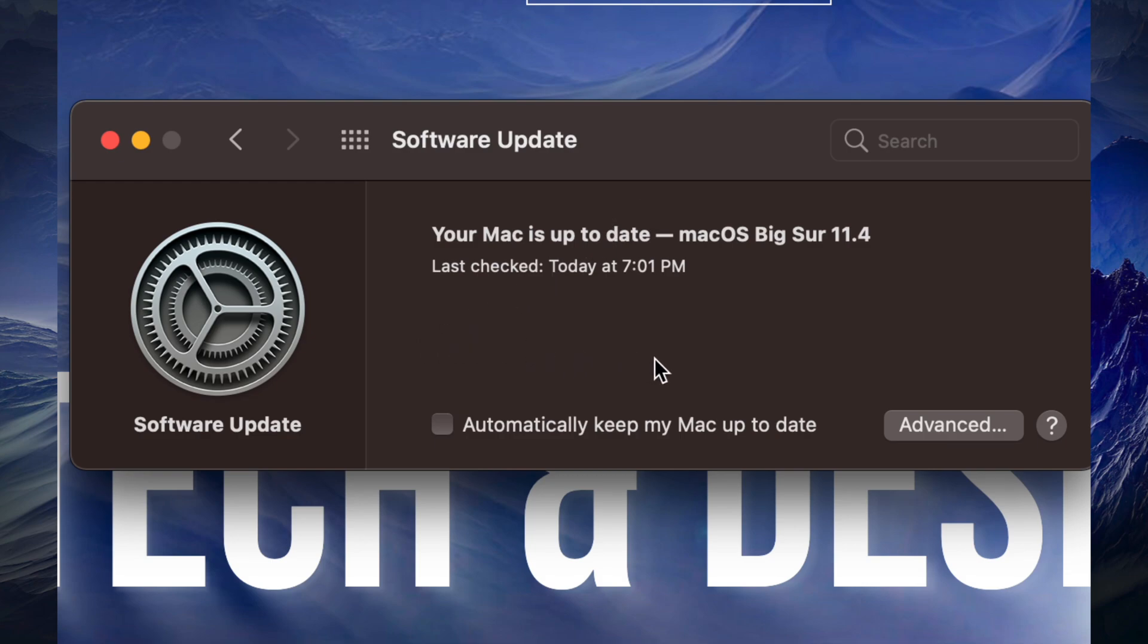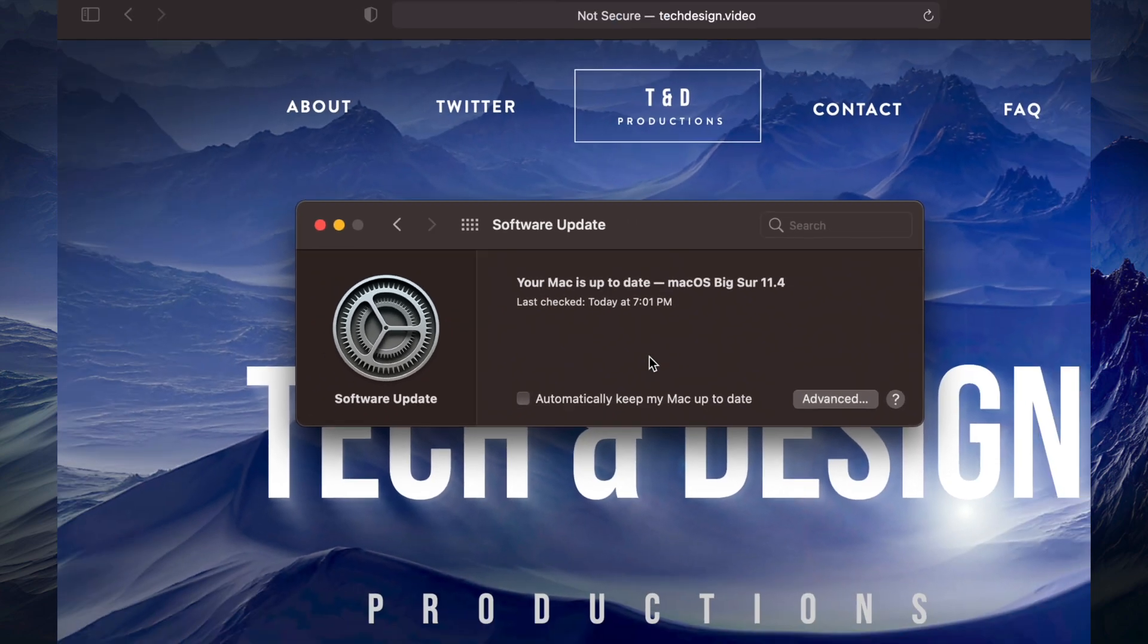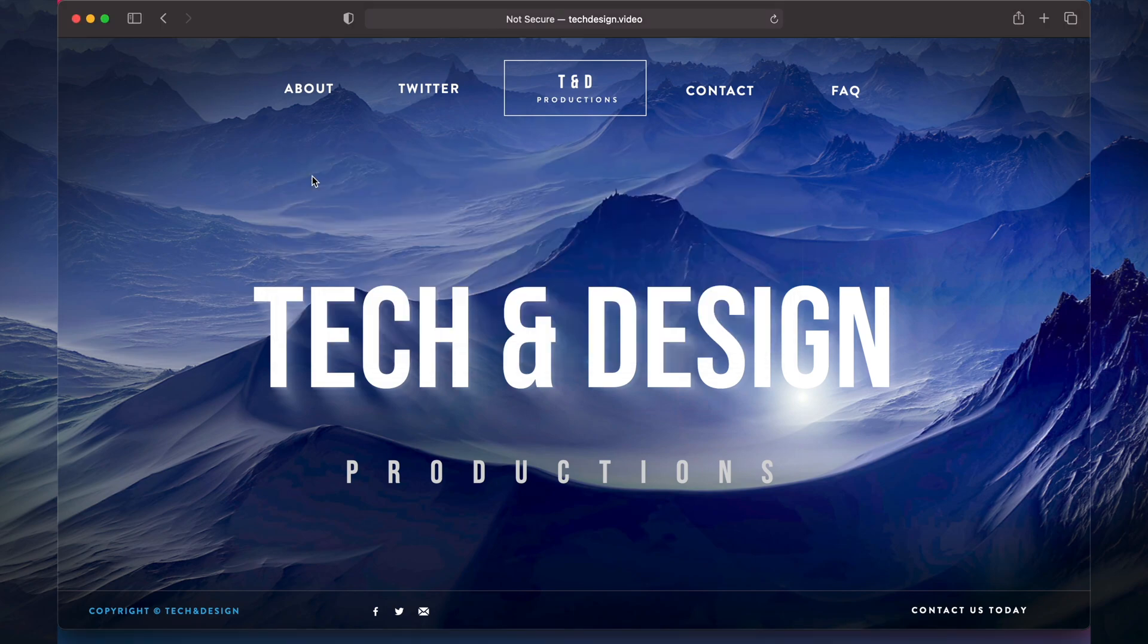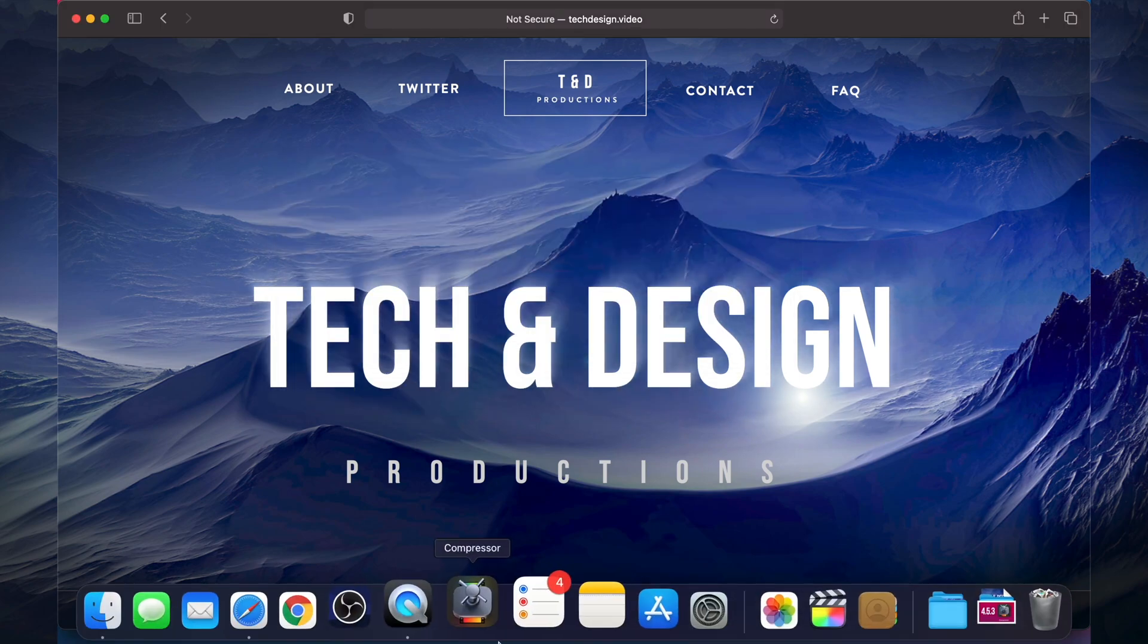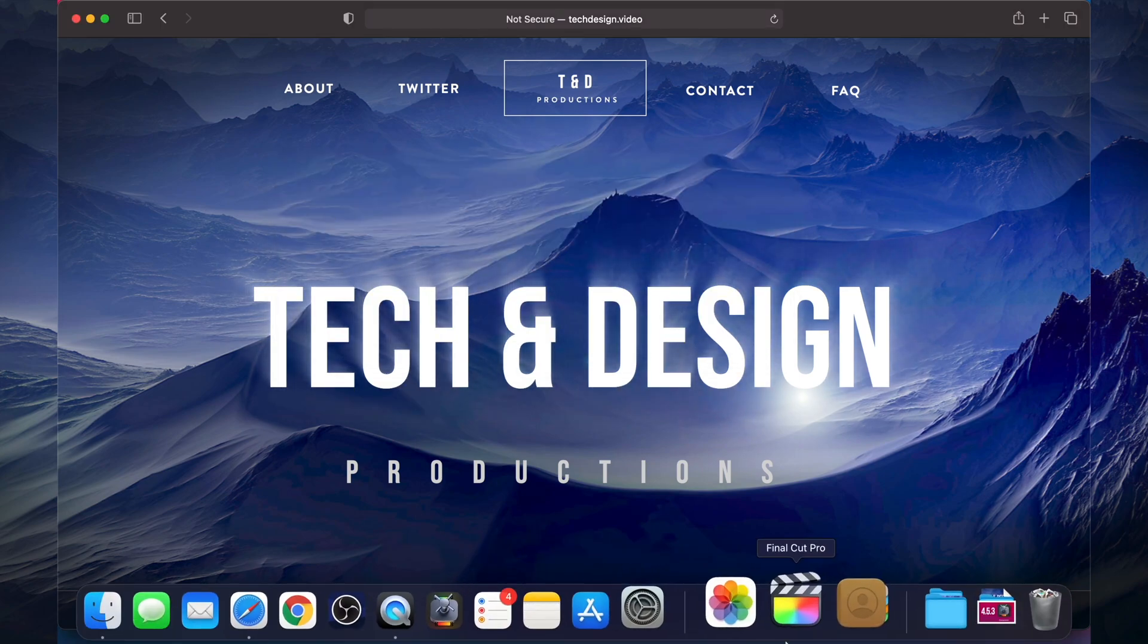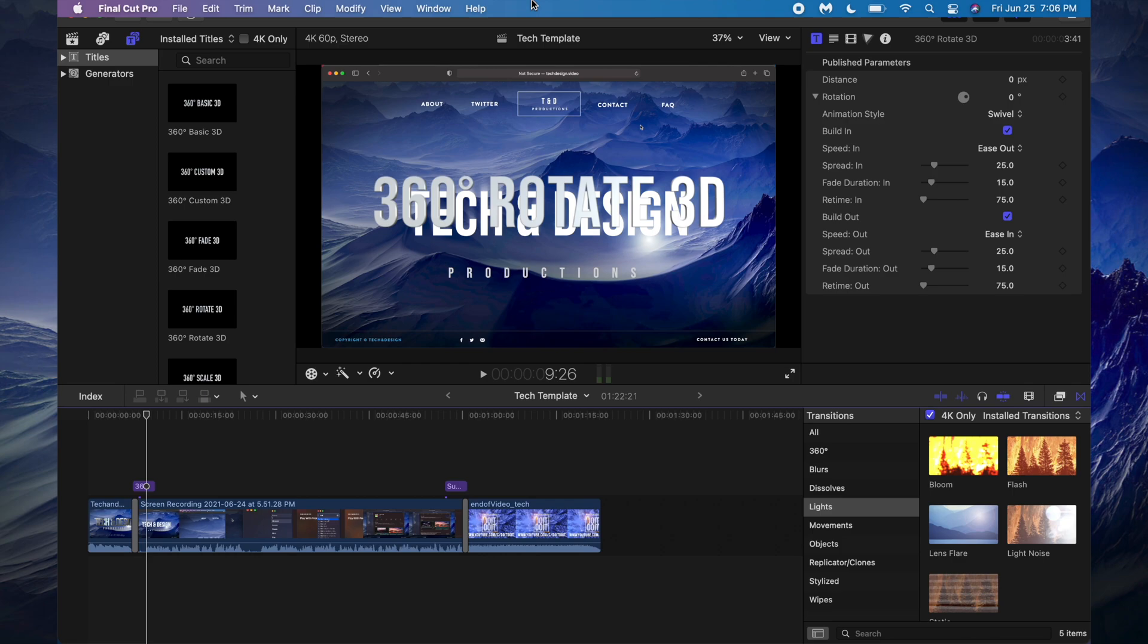Usually you might have noticed that with certain updates to your Mac, your Mac will restart. In this case it didn't, so right now we can close this up and we can go ahead and open up Final Cut Pro. All right, so then we just have to open up Final Cut Pro, here it is, and that's it.